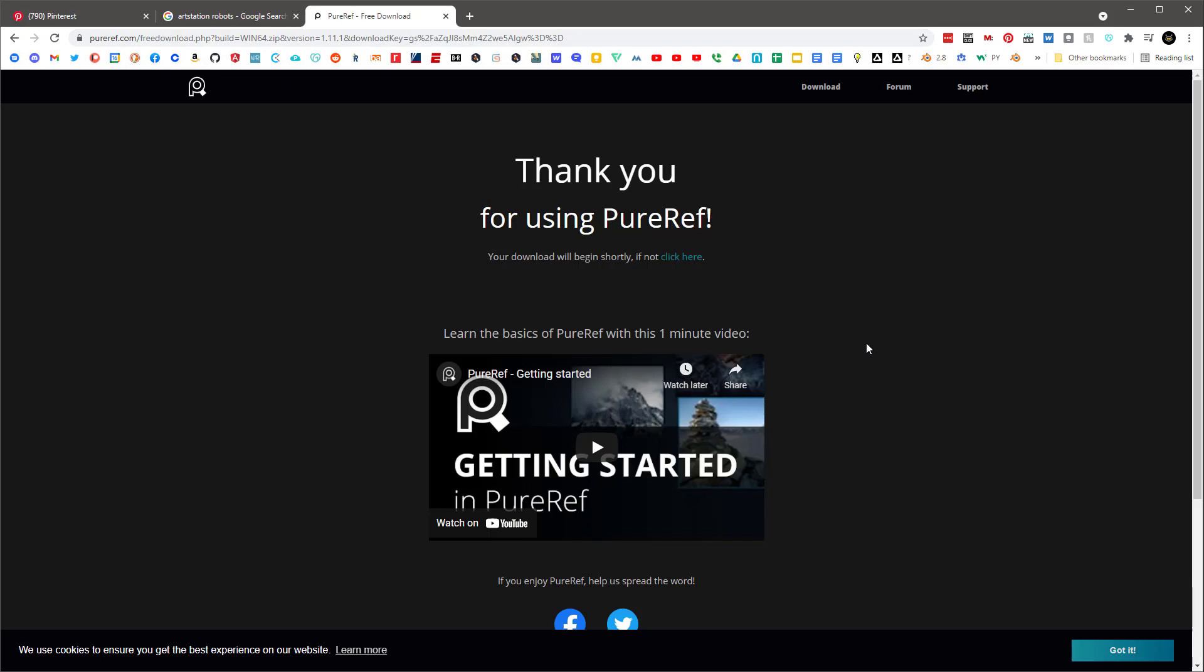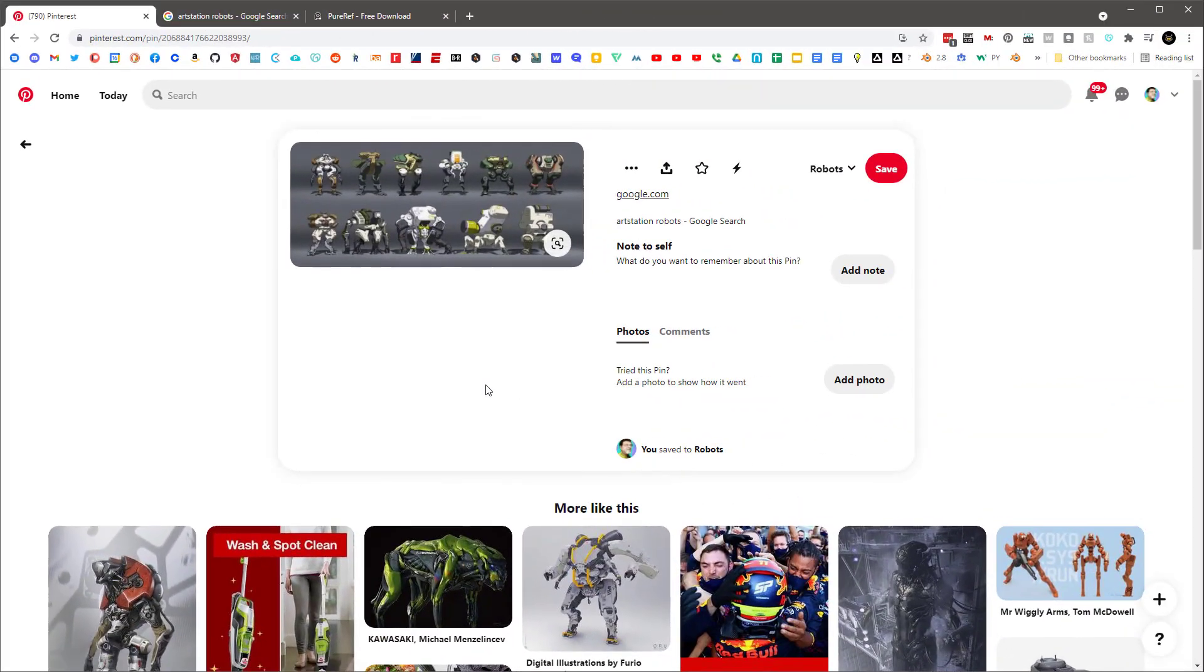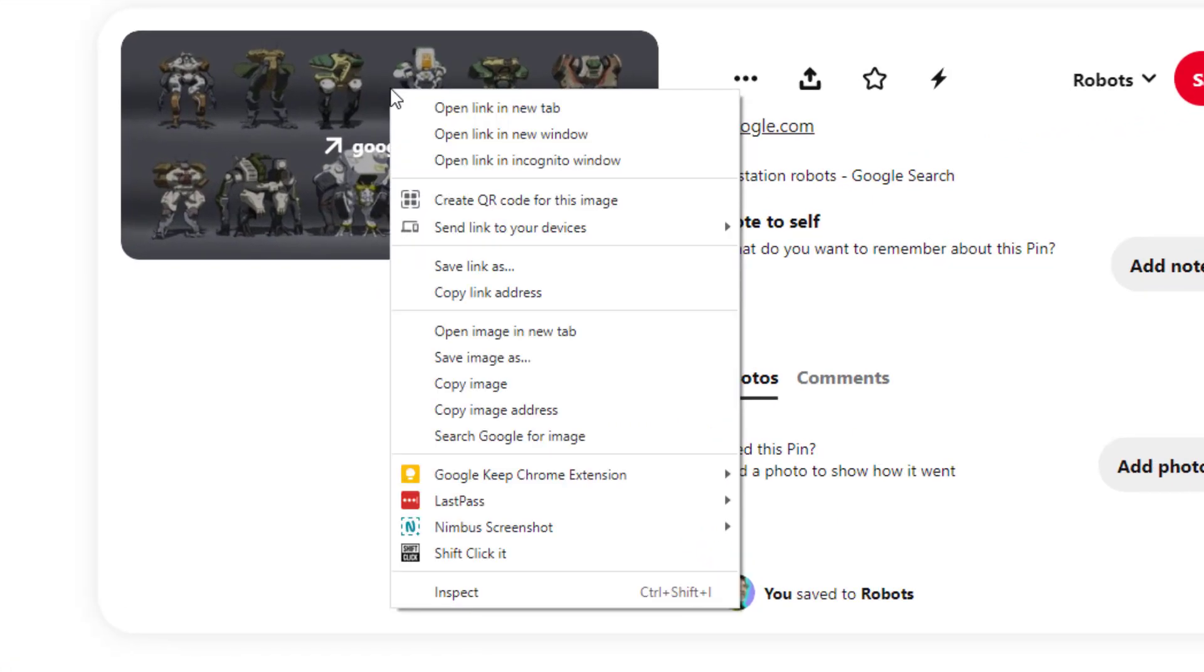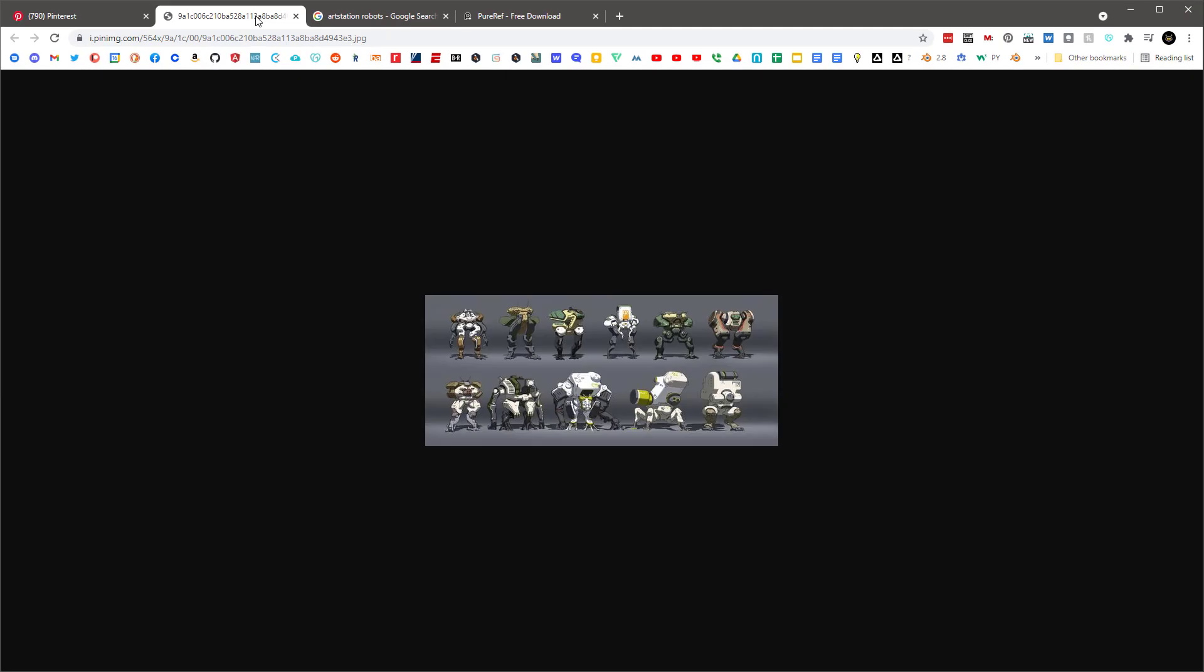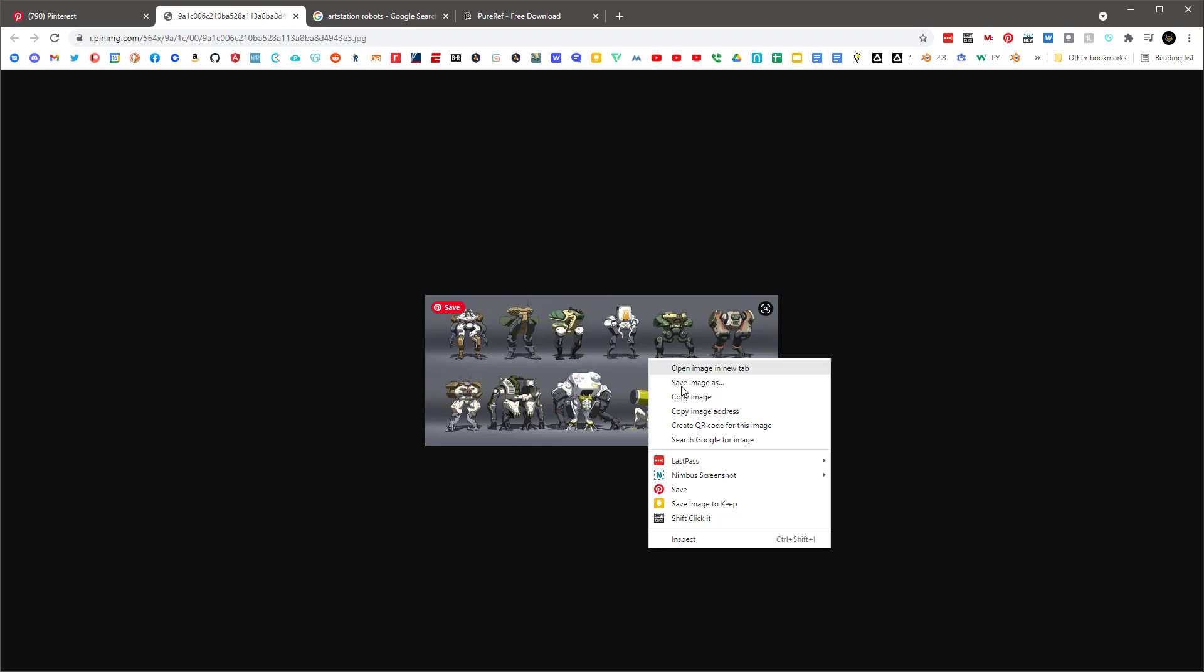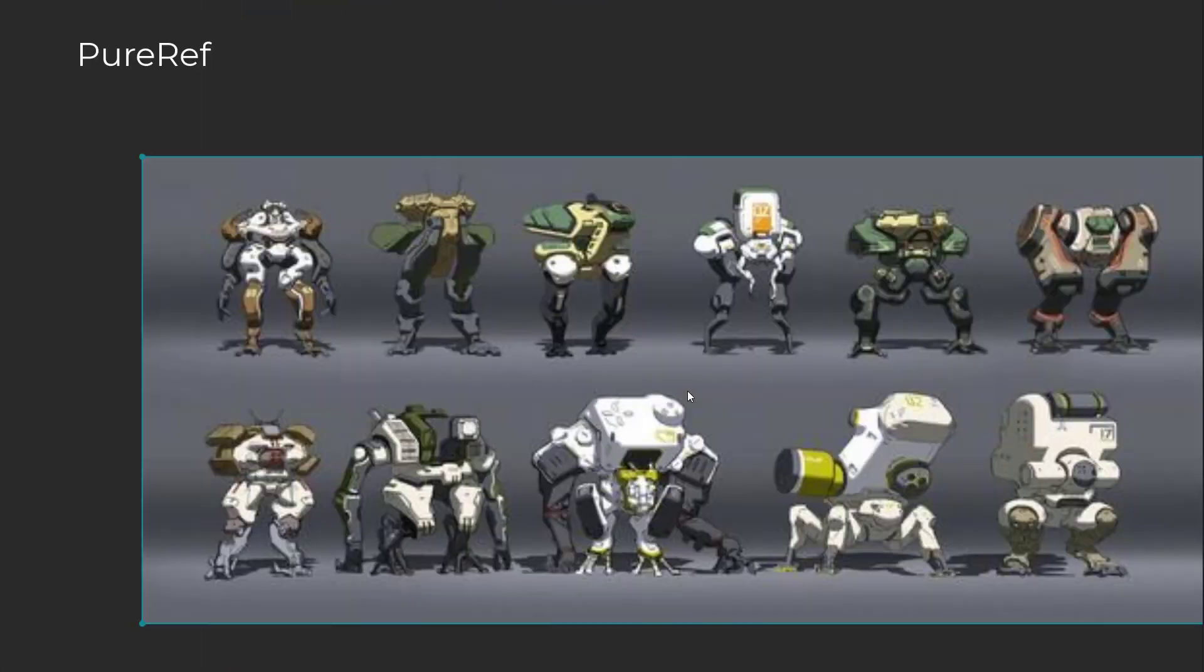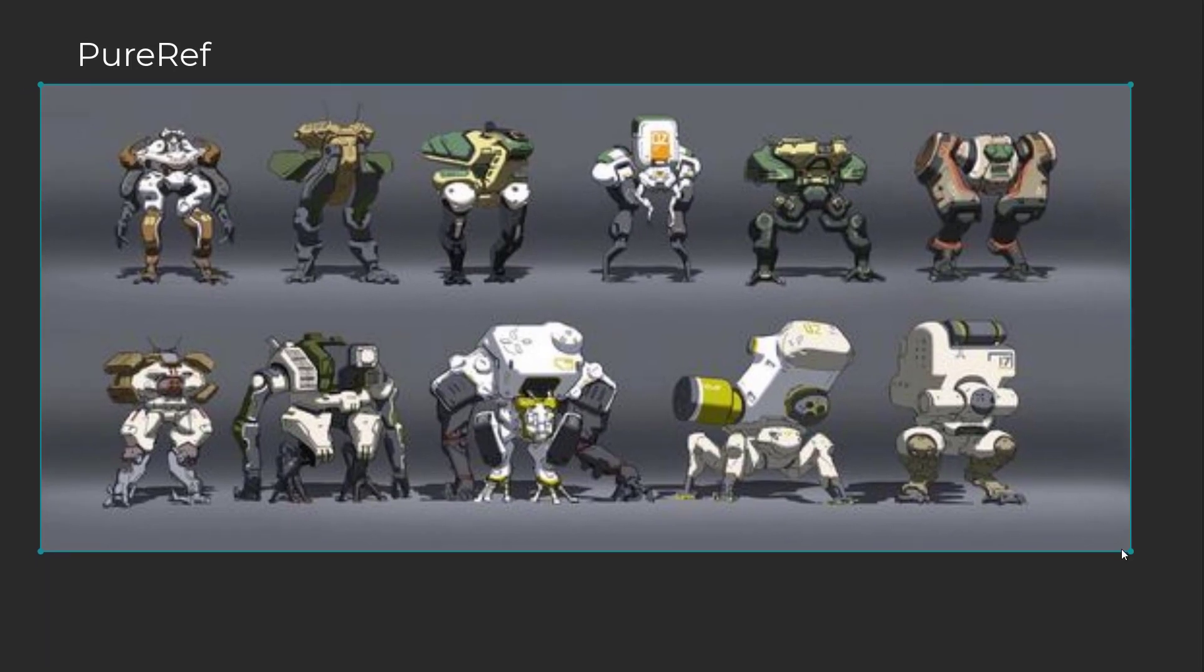PureRef is just a blank slate where you can copy and paste images. I've got one set up here. So the fastest way I have found to collect these images is to right click on them and say open image in new tab. And here's our image. So I'm going to take this and say copy image and I'll go over to PureRef and paste. And there it is.